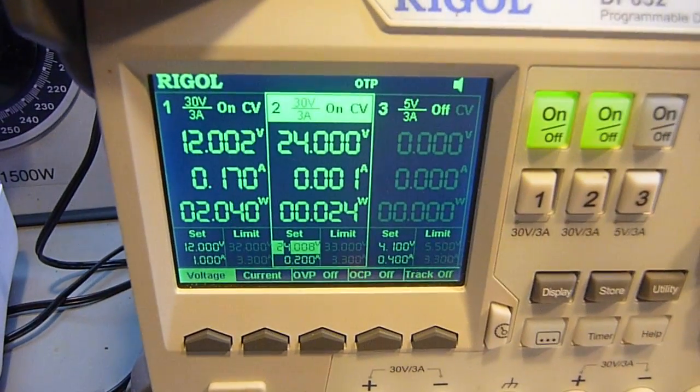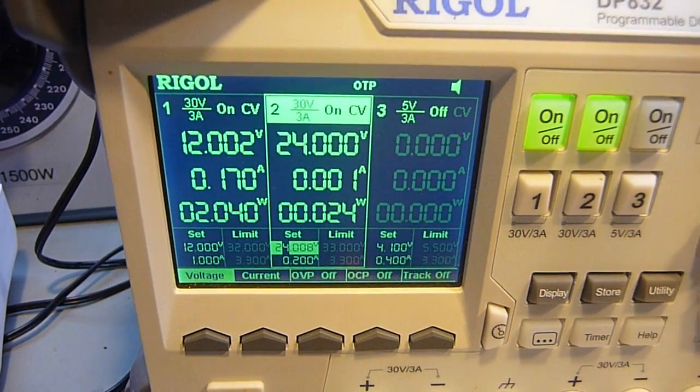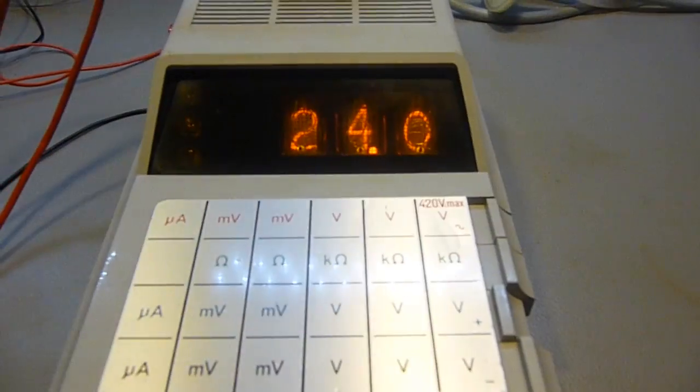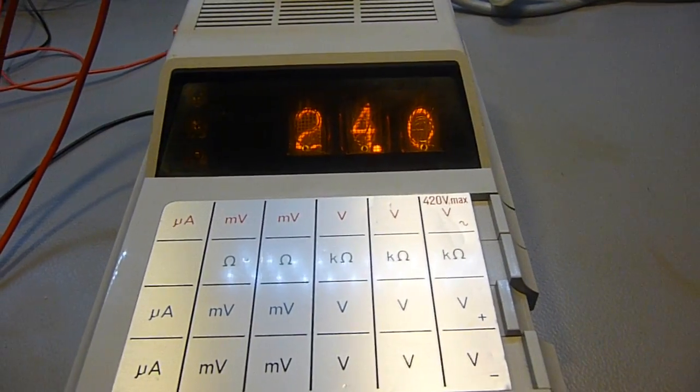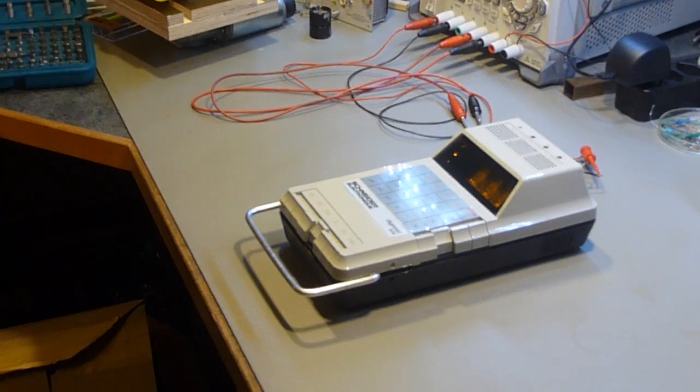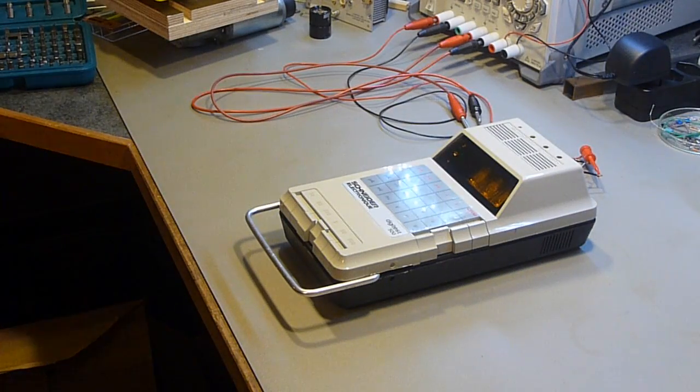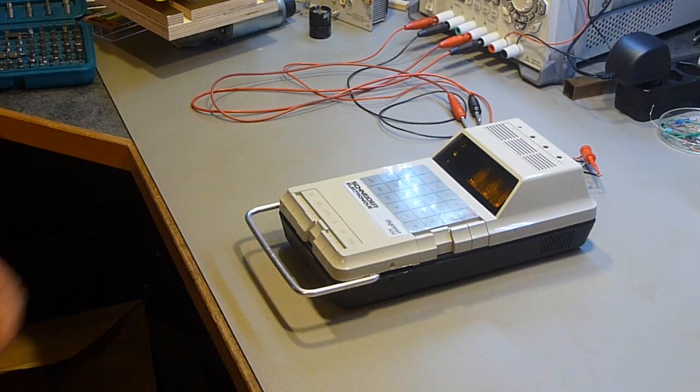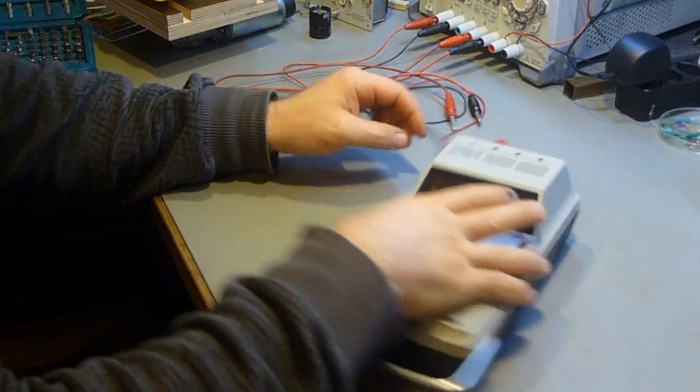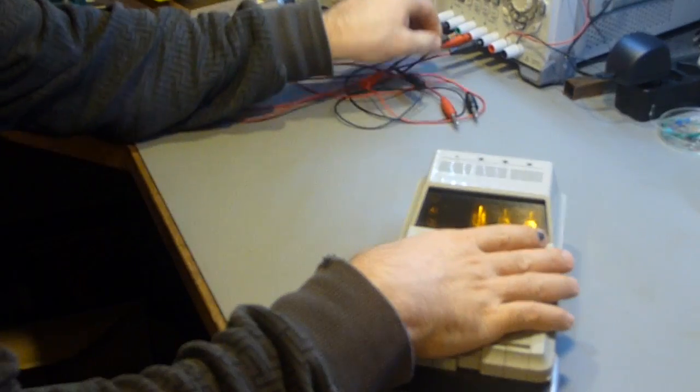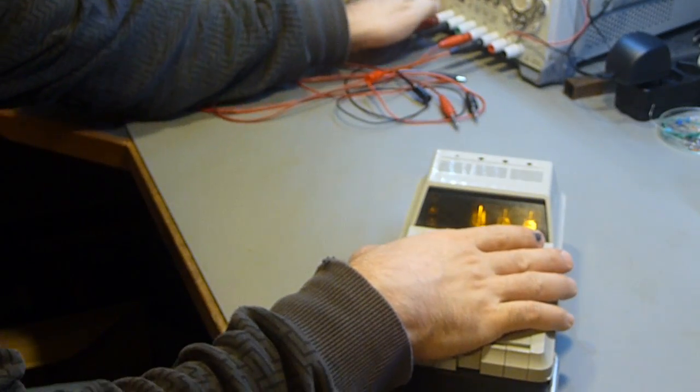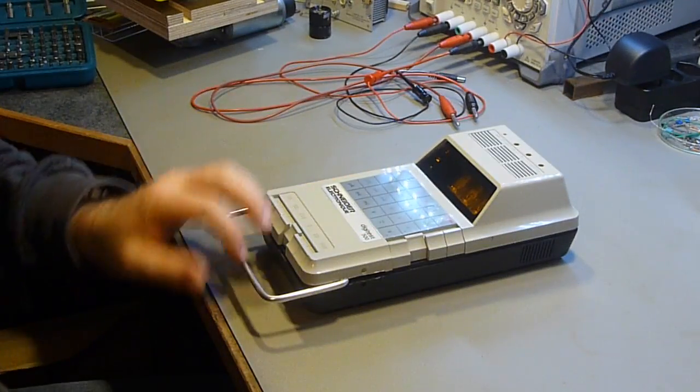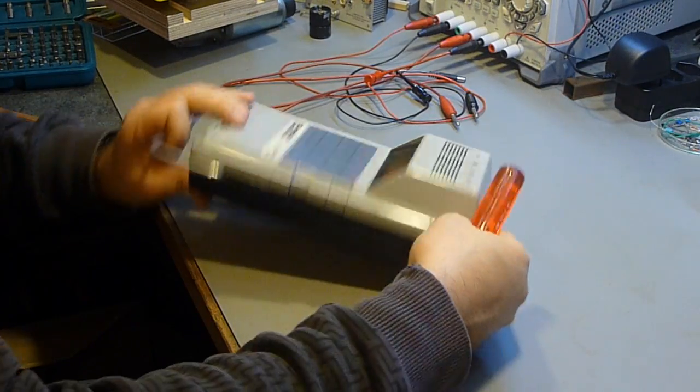Now I have 24 volts, exactly. And we measure 24 volts, which is not bad for a multimeter from 1975.